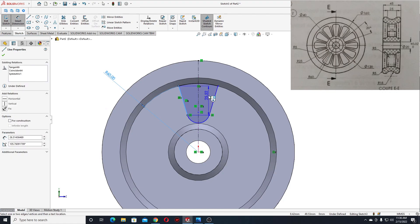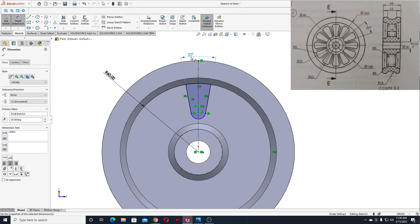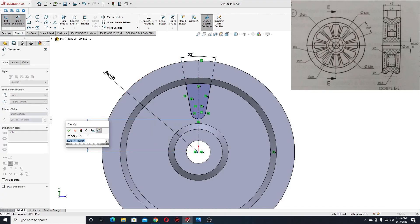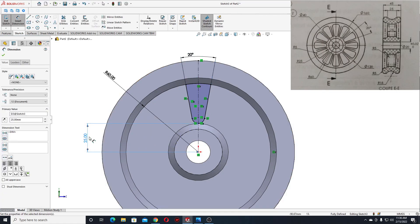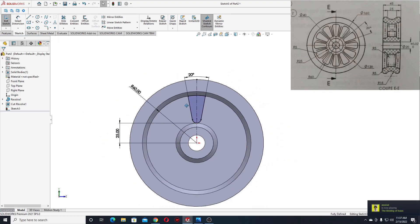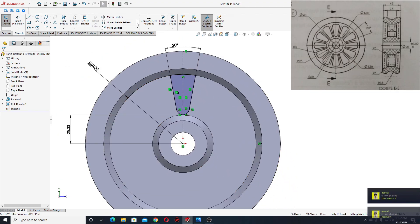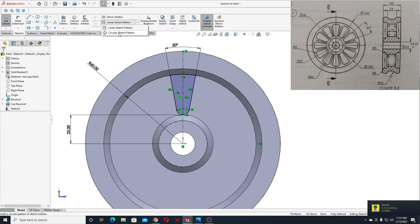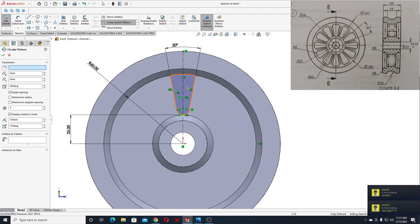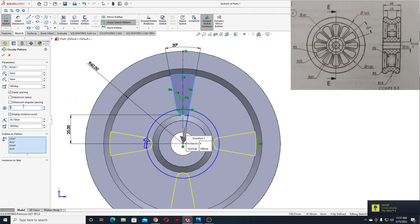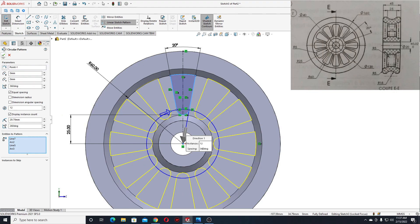The angle between these two will be 20 degrees. And from this point to this point it will be 25. Now we'll have to make 12 of them, so go to 'linear sketch pattern', click on this arrow, and select 'circular sketch pattern'. Select the sketch, set instances to 12, 360 degrees equal spacing. We can see the preview — press OK.